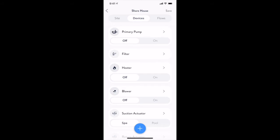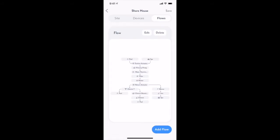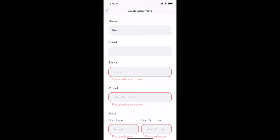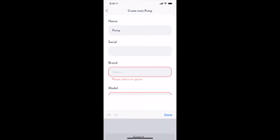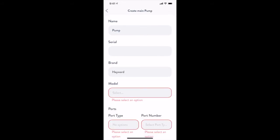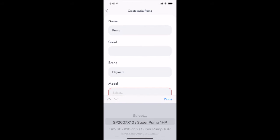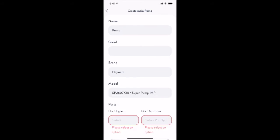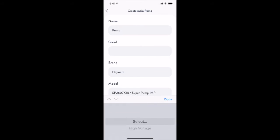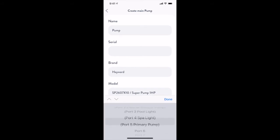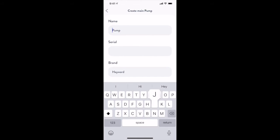Now that we are done configuring our devices, let's navigate to the flows tab where we can add another flow to facilitate additional power to the jets in the spa. When adding a new flow, The Attendant will prompt you to choose a pump or create a new one if one isn't available on the device list. Let's create a new one here.